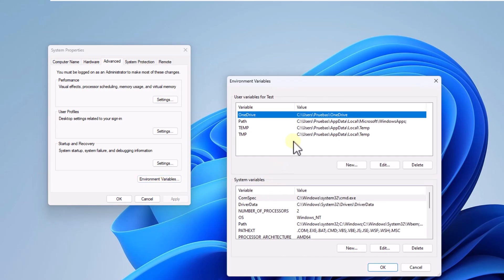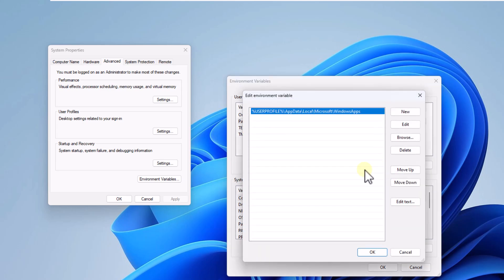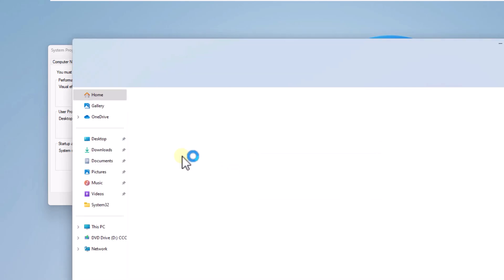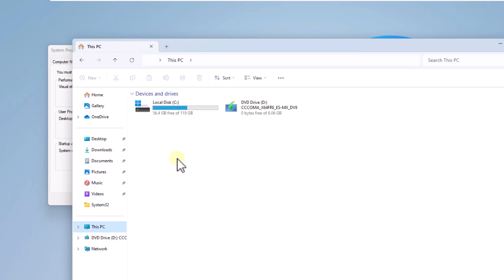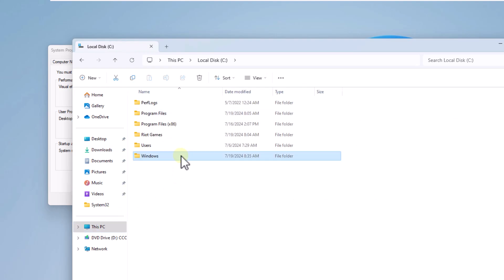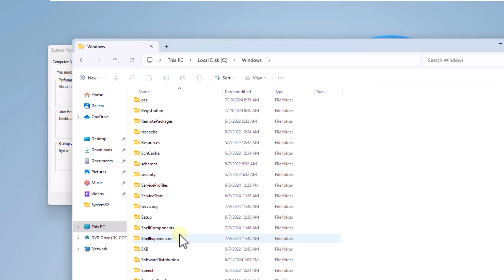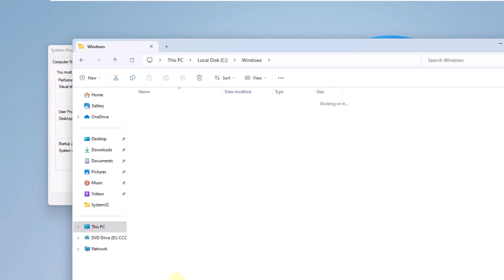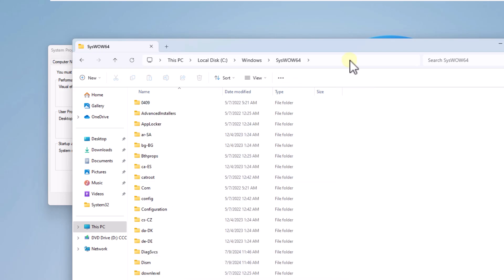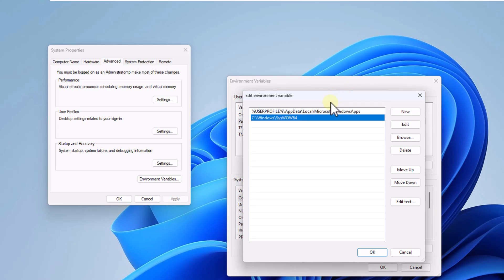There, in the section user variables, select path, click edit. Now open file explorer and in the windows folder go to the syswow64 folder, copy this path. In the variables, click new and paste this path here. You can apply the changes and close these windows.